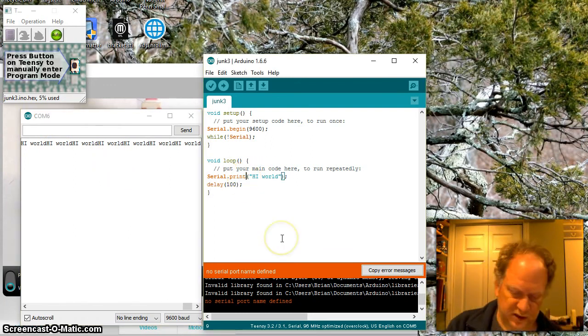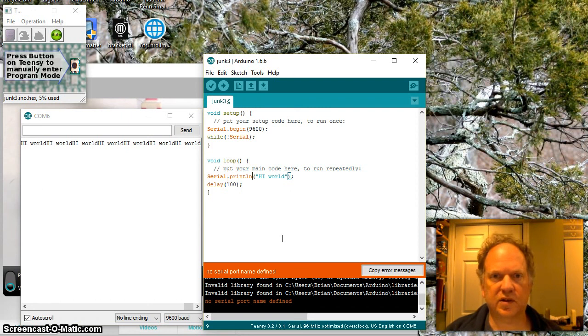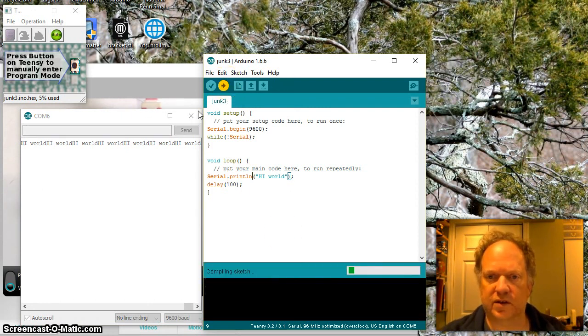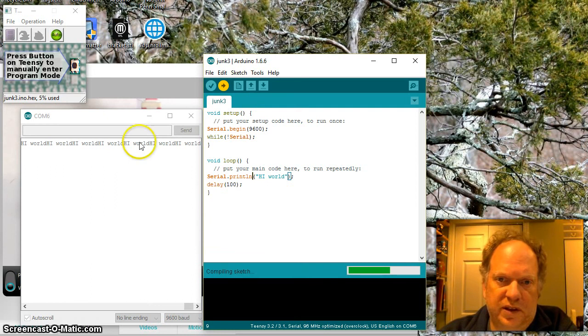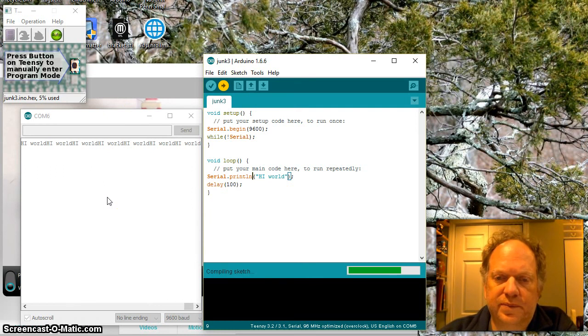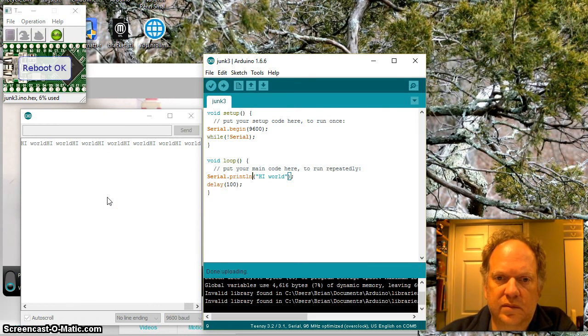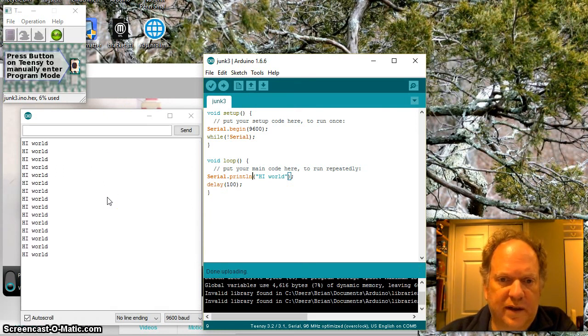That's because we want to probably put it on a separate line. That's easy enough. Let's just put in an LN here, which means it's going to do high world on a separate line every time. Let's load it up. I'm leaving the window open. So it should instantly pop up.